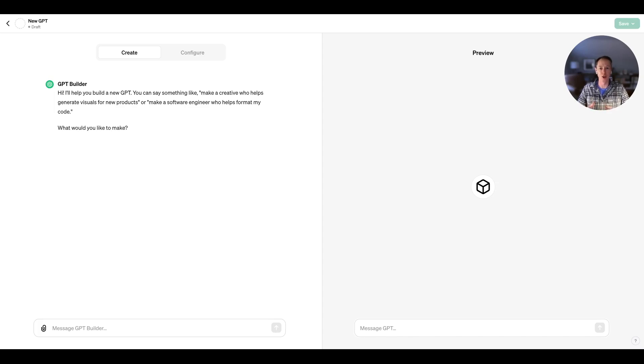Hi everyone. You've probably heard a ton about the new OpenAI Dev Day earlier this week. I attended and got very excited about some of the new features, which I've already started to implement into our product.